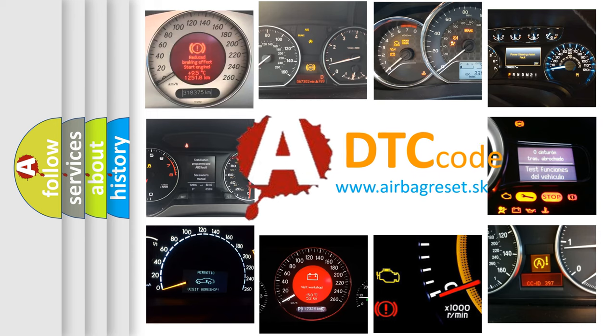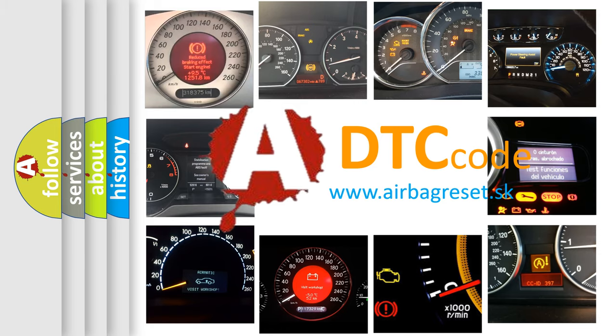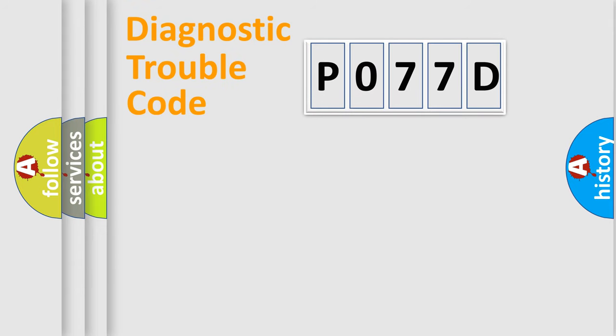What does P077D mean, or how to correct this fault? Today we will find answers to these questions together. Let's do this.